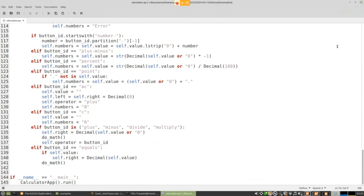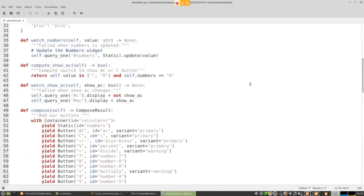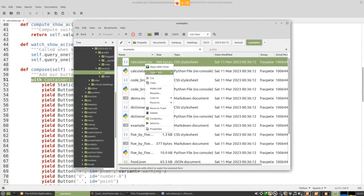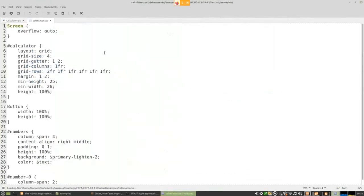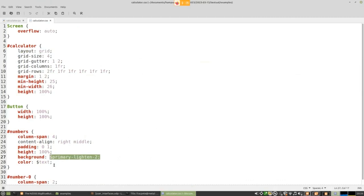Someone asks how the layout decides button placement. There's a container with all the buttons, and the layout is done via CSS — it's a grid of four columns. So you have a column span of four for the display at the top, and column span of two for the zero button. It's CSS-inspired — not the actual CSS you know from the web, but with the same concepts: classes, IDs, variables, and so on. It's probably easier to have a separate CSS file rather than inlining everything, especially if you need to tweak colors for accessibility.